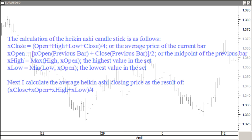Heikin Ashi, Japanese for 'average bar,' is a technique using a special kind of candlestick bar for better visualizing price trends. This technique was introduced by Dan Valcu in the February 2004 issue of Stocks and Commodities magazine. The calculation of the Heikin Ashi candlestick is as follows: X-Close is the open plus high plus low plus close divided by 4 — in other words, the average price of the current bar. X-Open is the X-Open plus close of the previous bar divided by 2 — in other words, the midpoint of the previous bar.